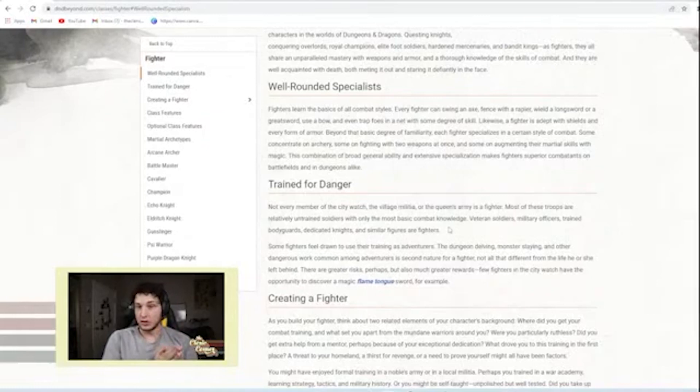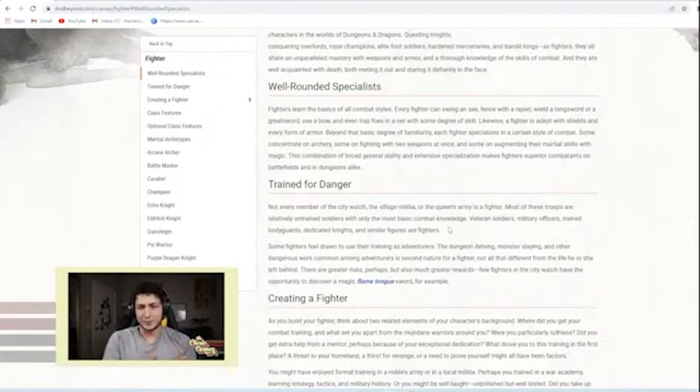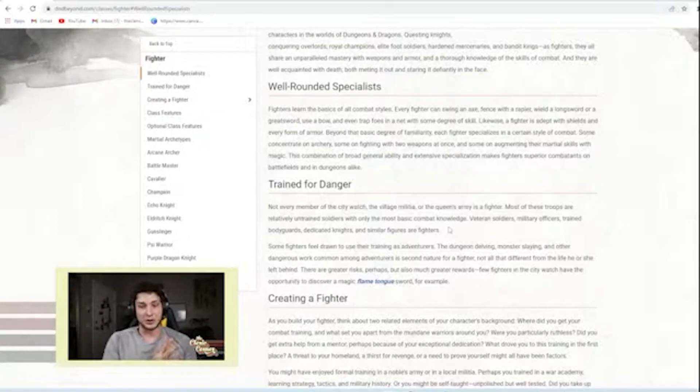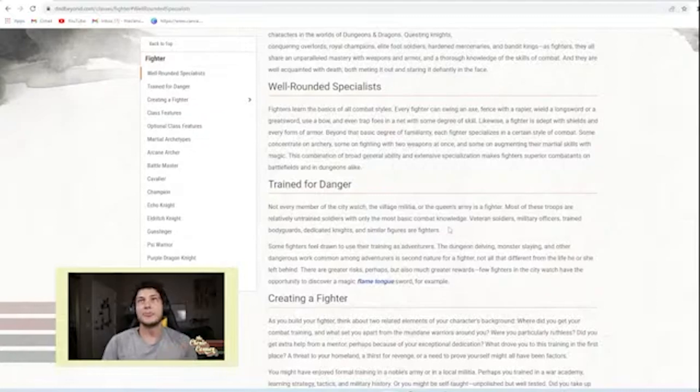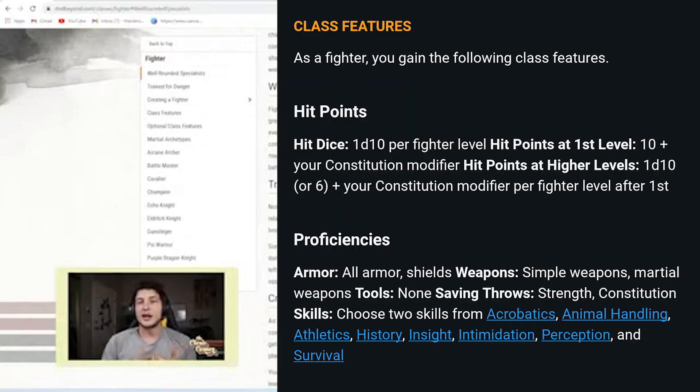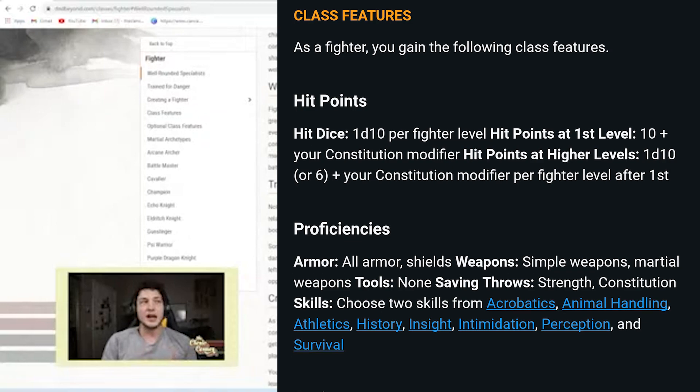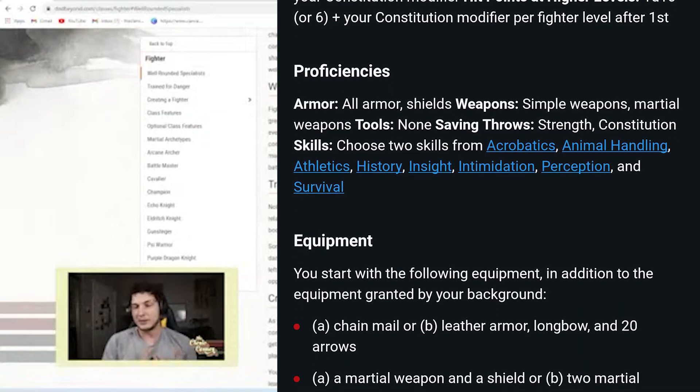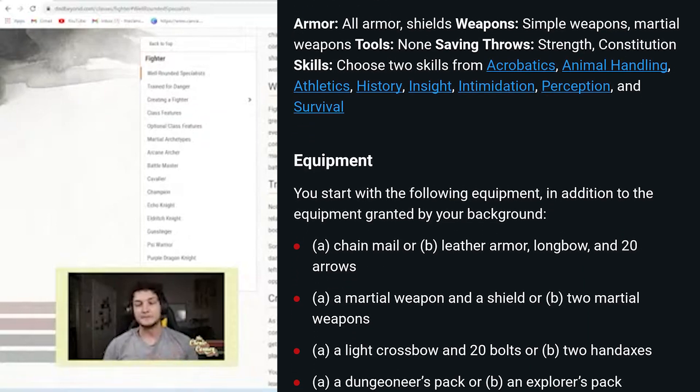If all guards have a level one fighter, which to me makes sense because they have been trained in a couple of different martial things. And level one fighter really doesn't give you a lot. Nothing to me says that what you get as a level one fighter is not something you get as a guard, but that's just me.